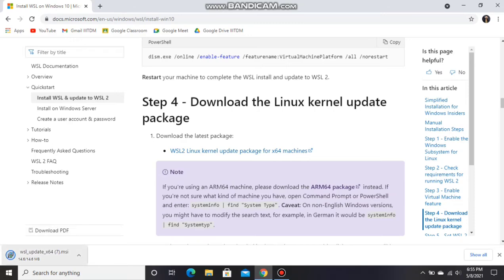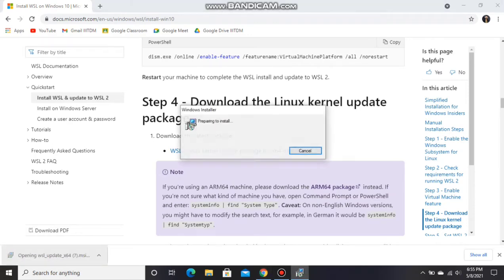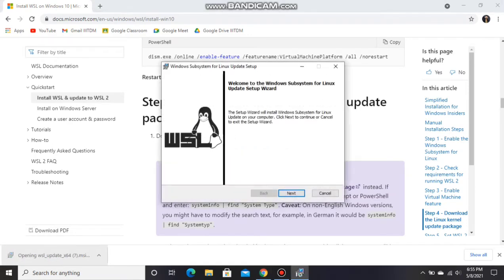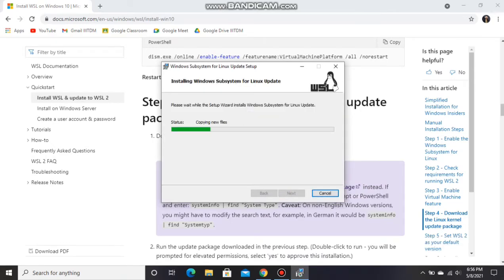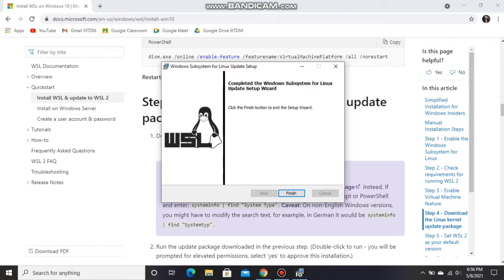You will get a file downloaded. Open that and click on next, and yes, you will get finish. Click on finish.